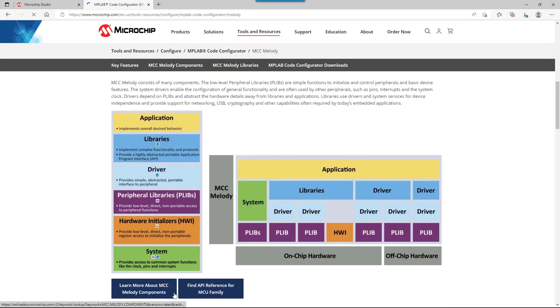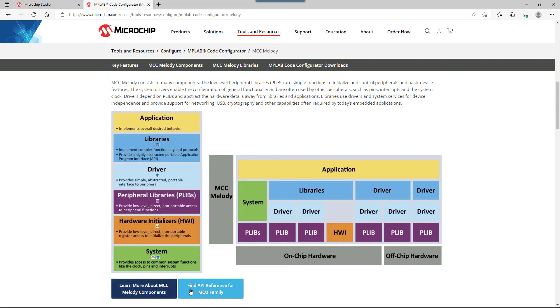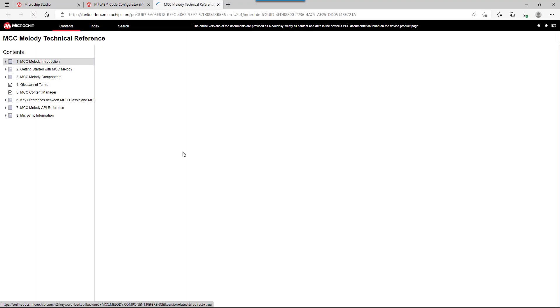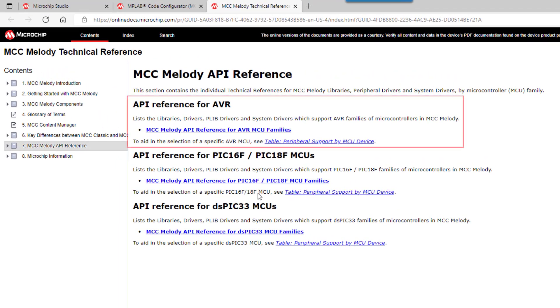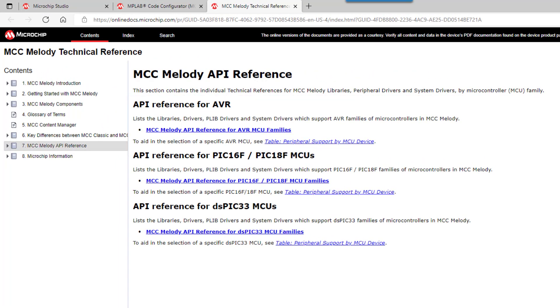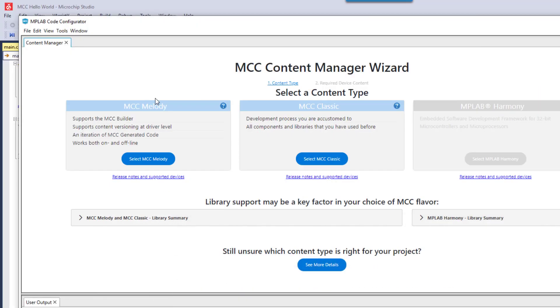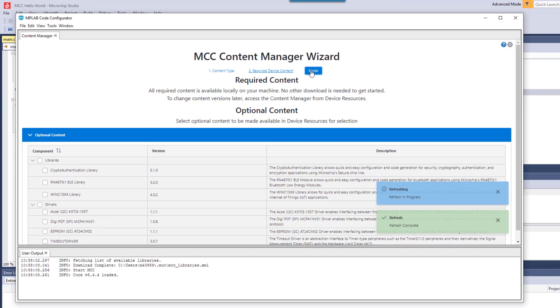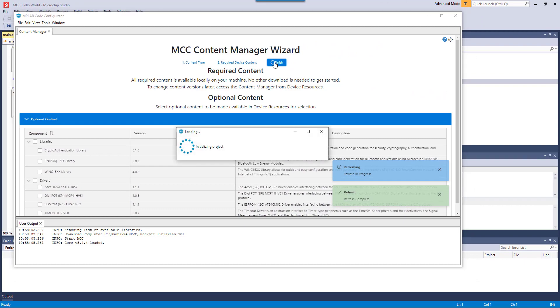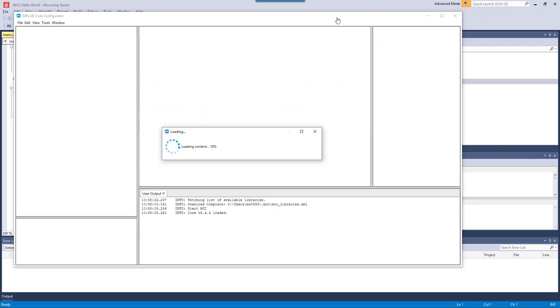Scrolling down, we can see an overview of components as well as an API reference. Here we have a table of peripheral support by MCU device as well as a link to the API reference for AVR. Going back to the Content Manager wizard, we select Melody and click Finish.